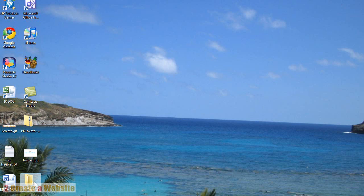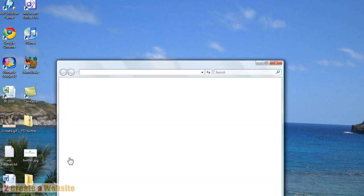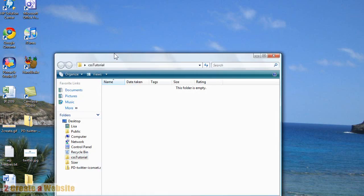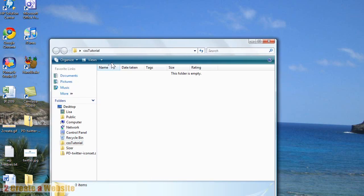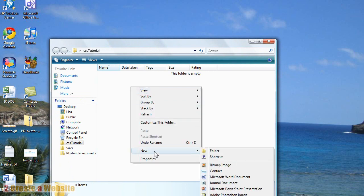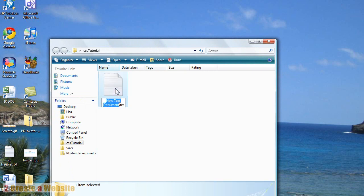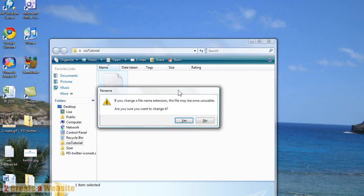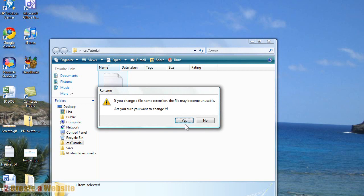And in that folder, let's open it up. We are going to right click New and then down here Text Document and we are going to name this style.css. This is our style sheet right here, the style.css.